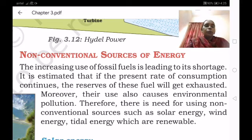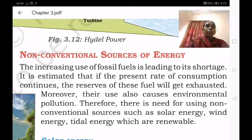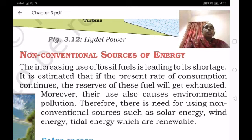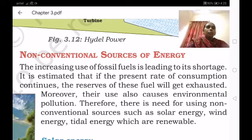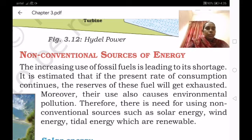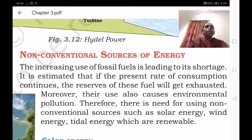When the conventional resources are going to be exhausted and all these reserves depleted, we have to search for another route. That is the non-conventional sources of energy. Instead of conventional resources, we can use non-conventional sources like solar energy, wind energy, and tidal energy, which are renewable.